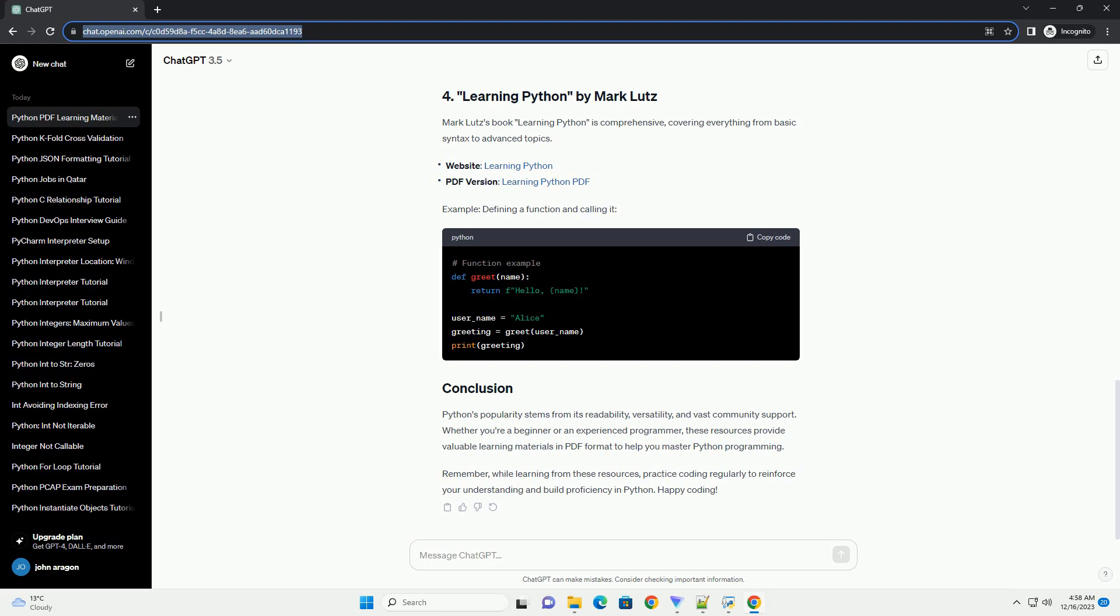The official Python documentation is an excellent resource for learners at all levels. It covers the language syntax, built-in functions, libraries, and more. You can download the PDF version of the documentation. Here's a simple code example using Python's print function.